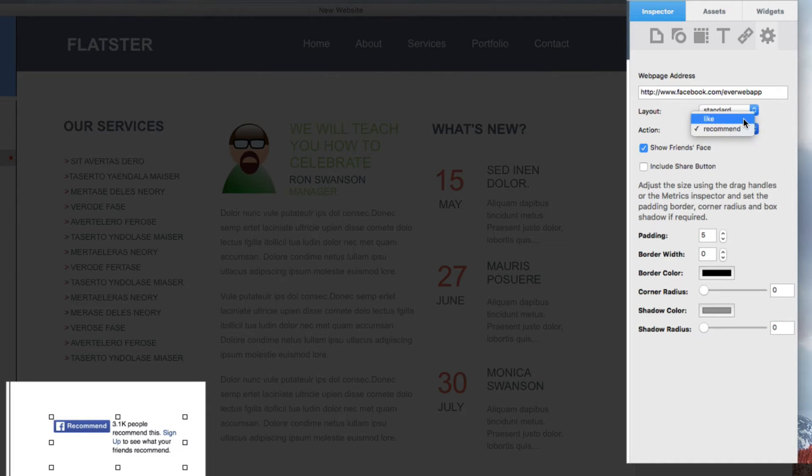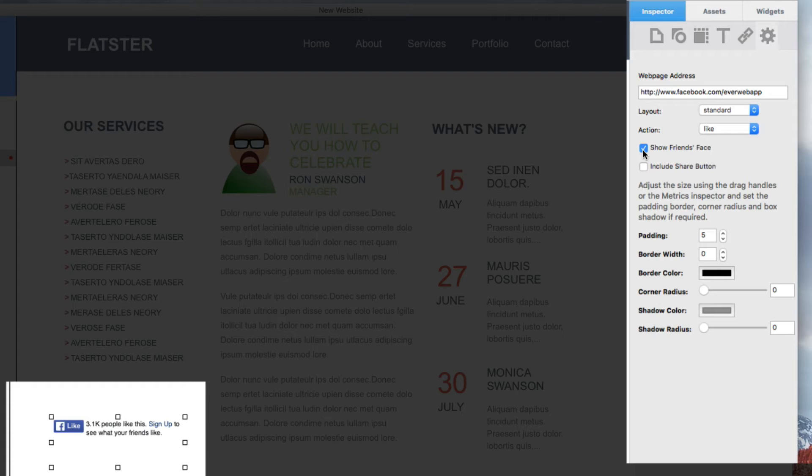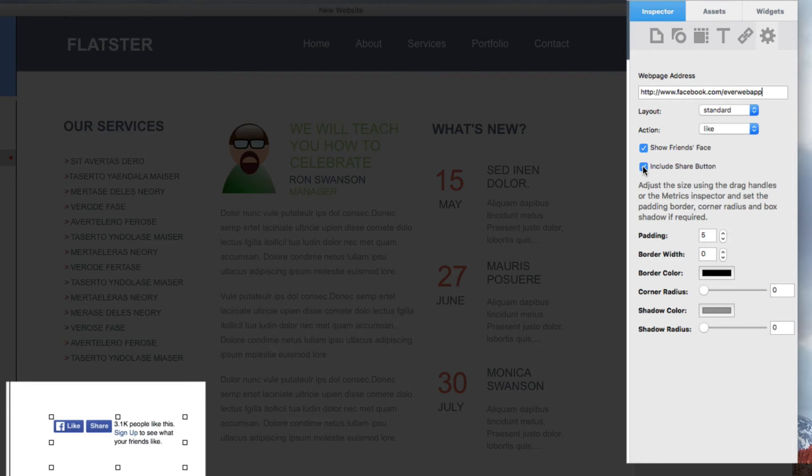Show Friends Face will show the profile picture of any friends who like this page. Remember, the user visiting the site must be logged into their Facebook account in order for their friends' faces to appear. If none of their friends have liked this page, no profile pictures will appear.